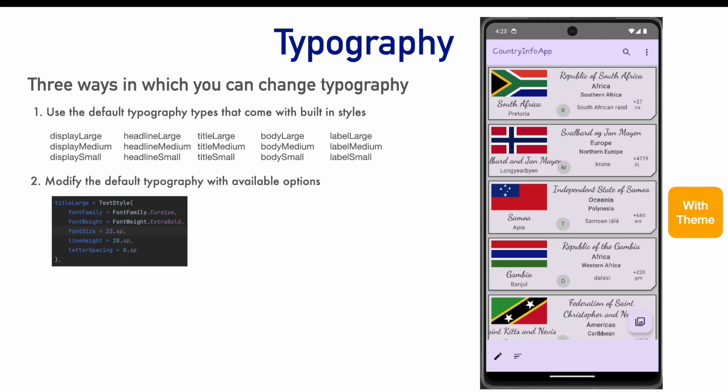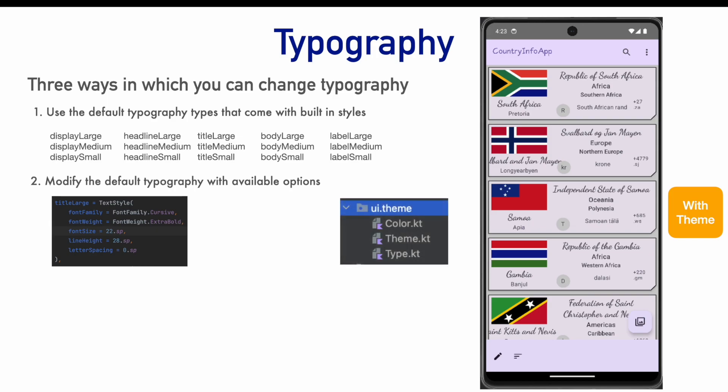If you are wondering where you will do this modification, you will be doing it in the type.kt file that is available under the ui.theme package.